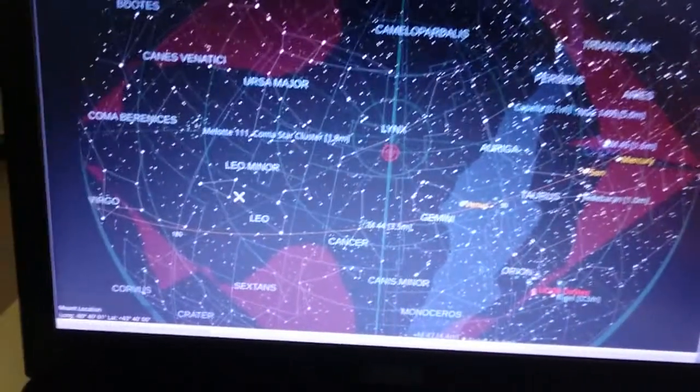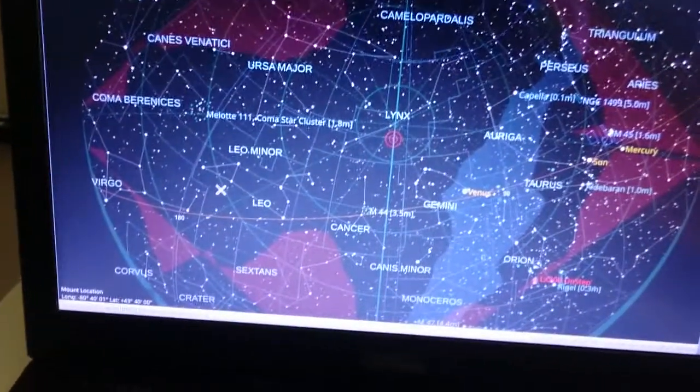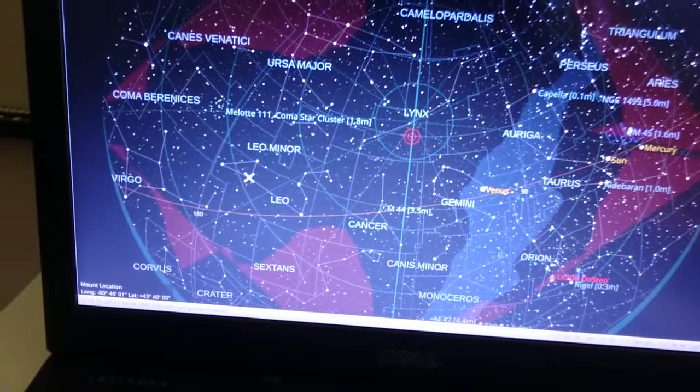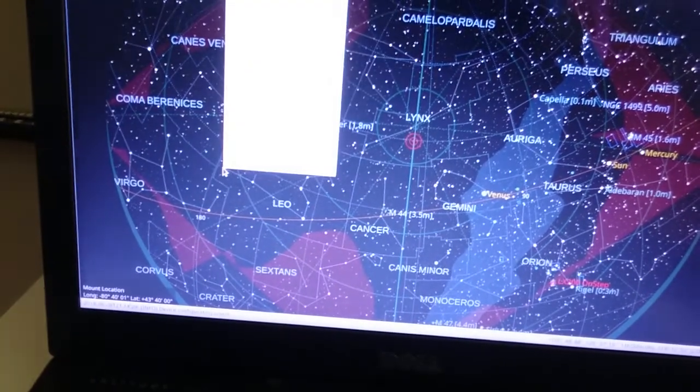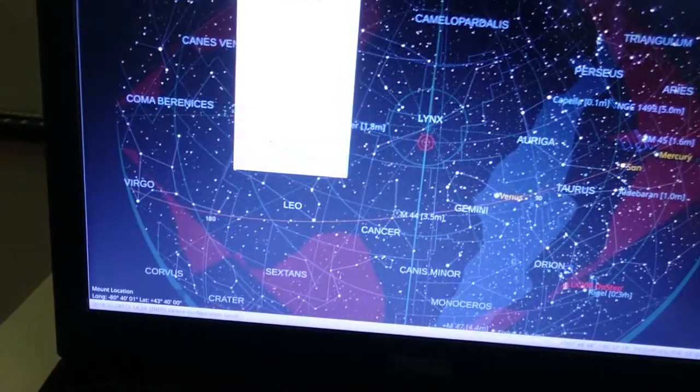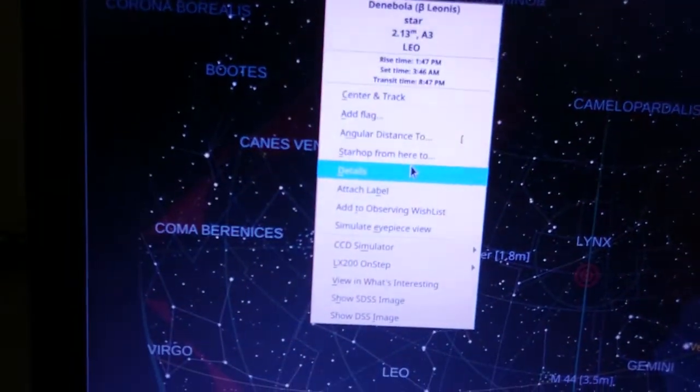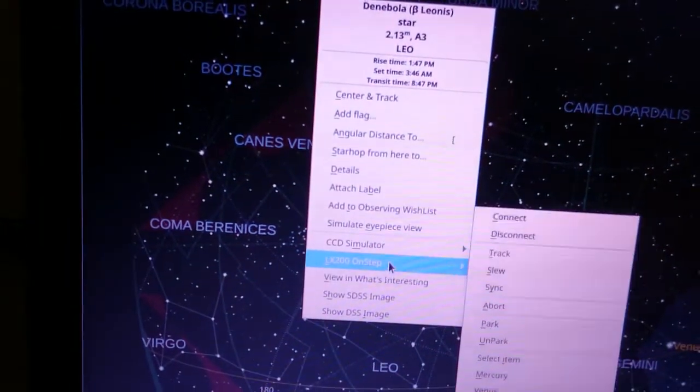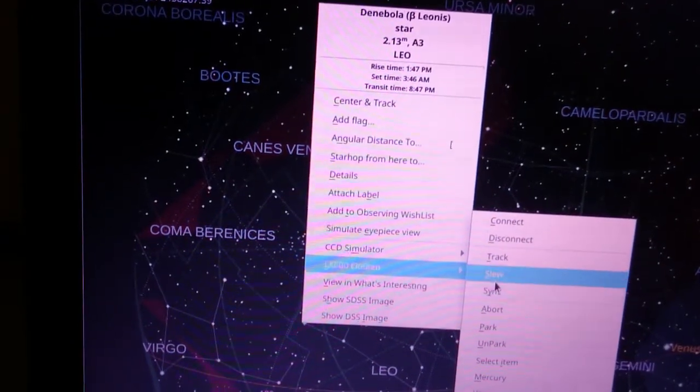For example, here I can just go and say I want to go to the nebula, the tail of the lion. So if I do it here like this and then go LX200 and then say slew.